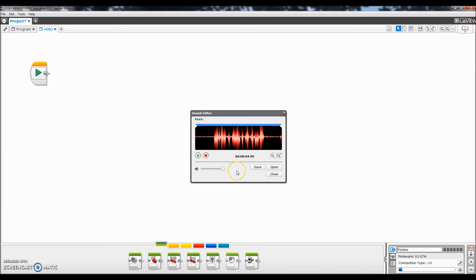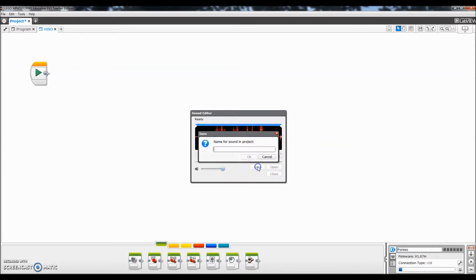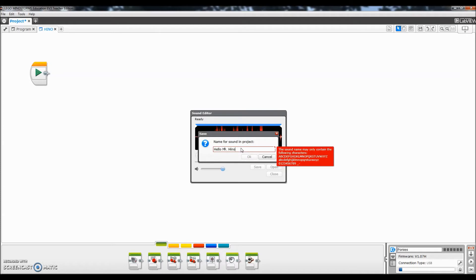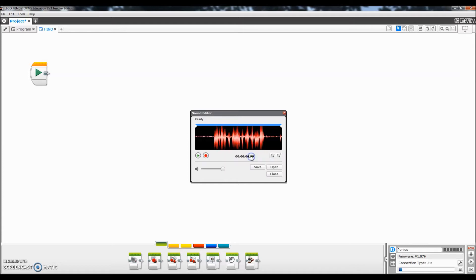Okay so what I'm going to do now is save this file and I'll just type in hello oh okay can't put periods there. Hello Mr. Hino. So I saved that as hello Mr. Hino.